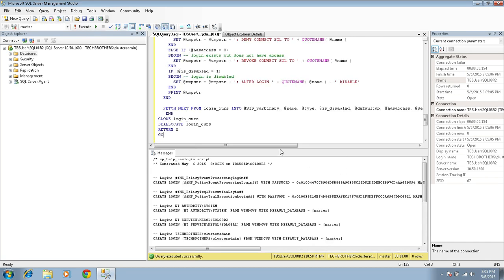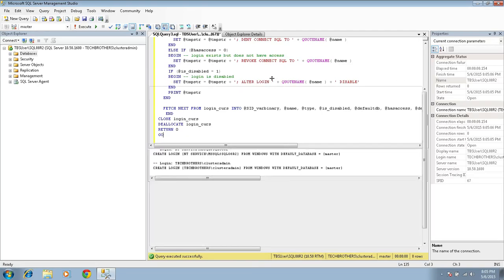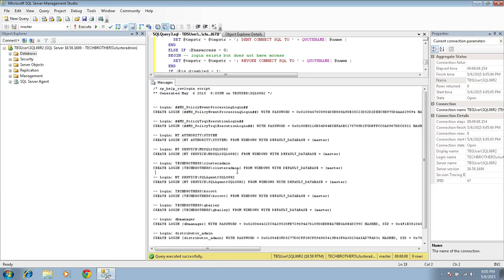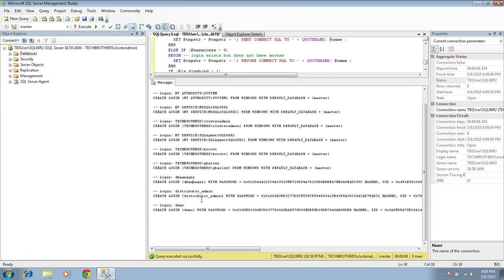So as you can see that I ran this script, and it created a create login script. One good thing about this script is that you do not need to reset the password of your SQL Server logins.